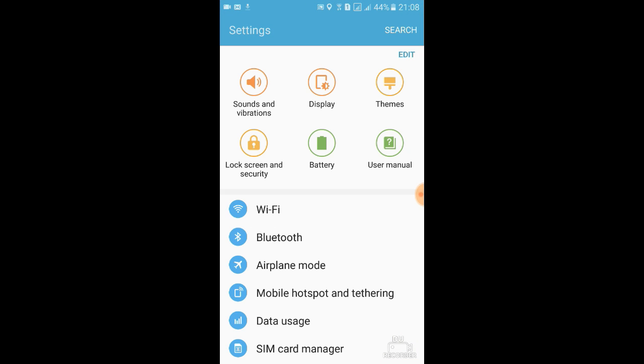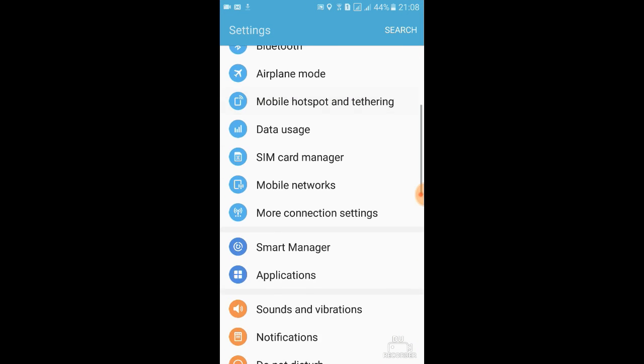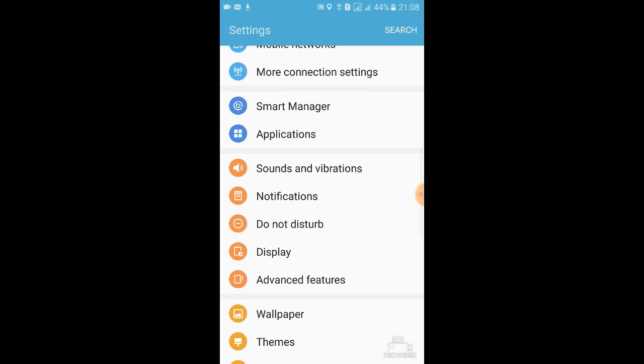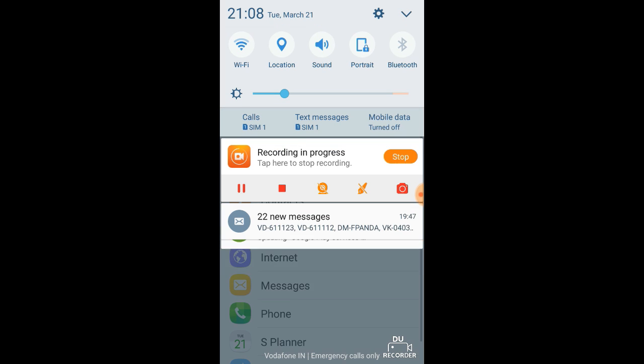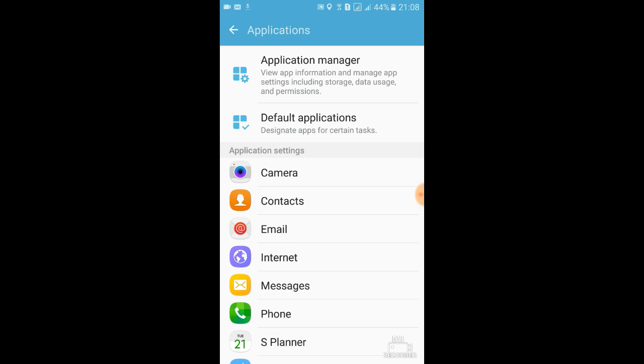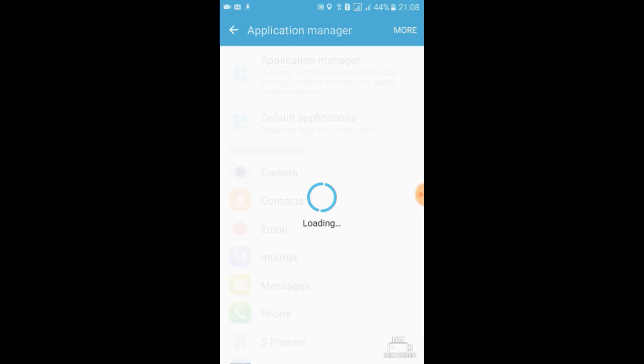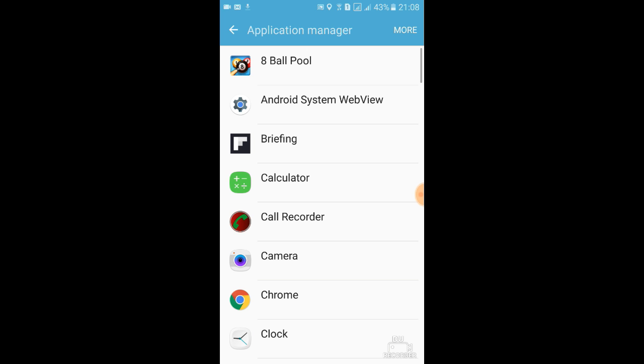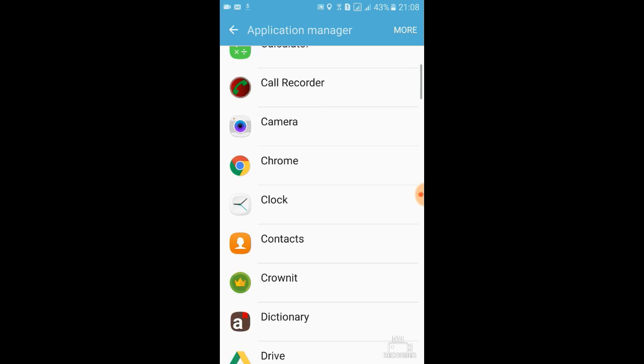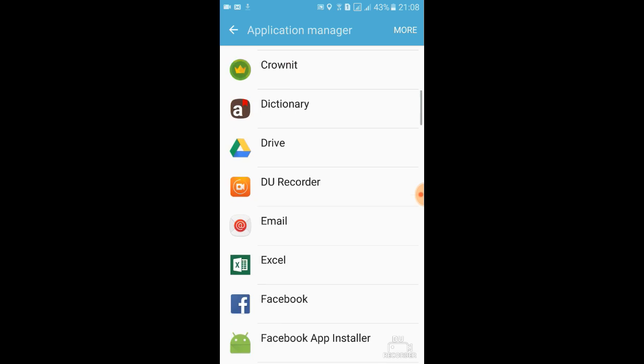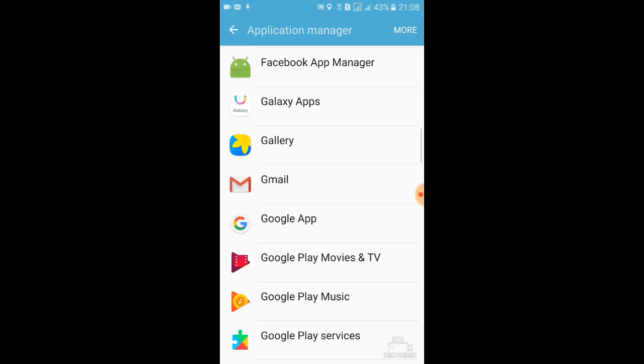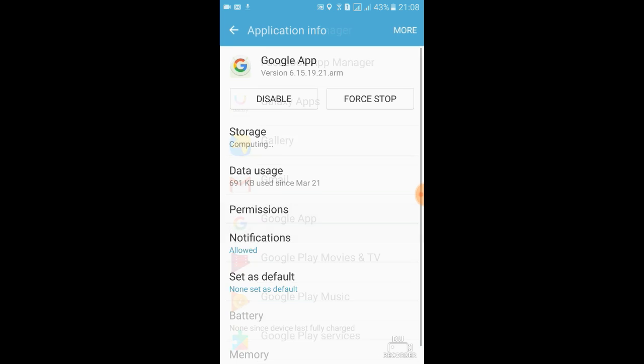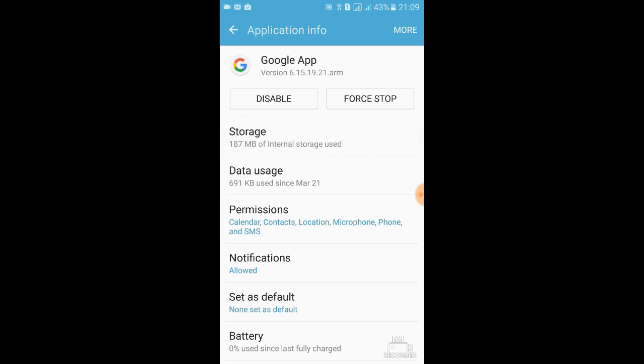installing and has been installed, we need to now go to Applications. It's being installed. Application Manager. Now we'll go to Google App. I'll go to Storage.